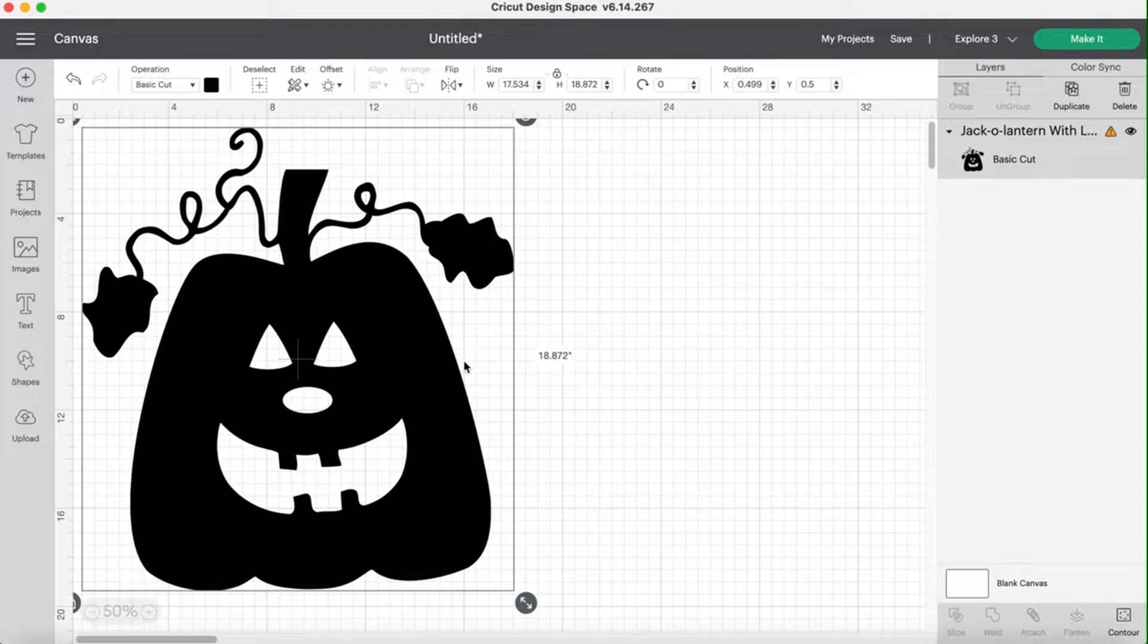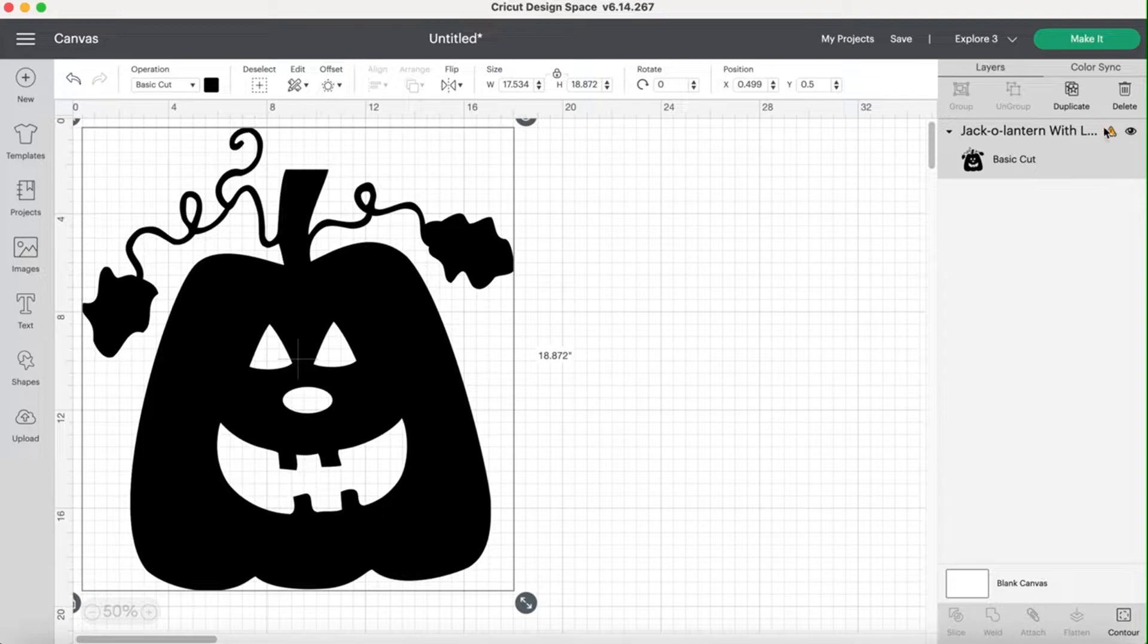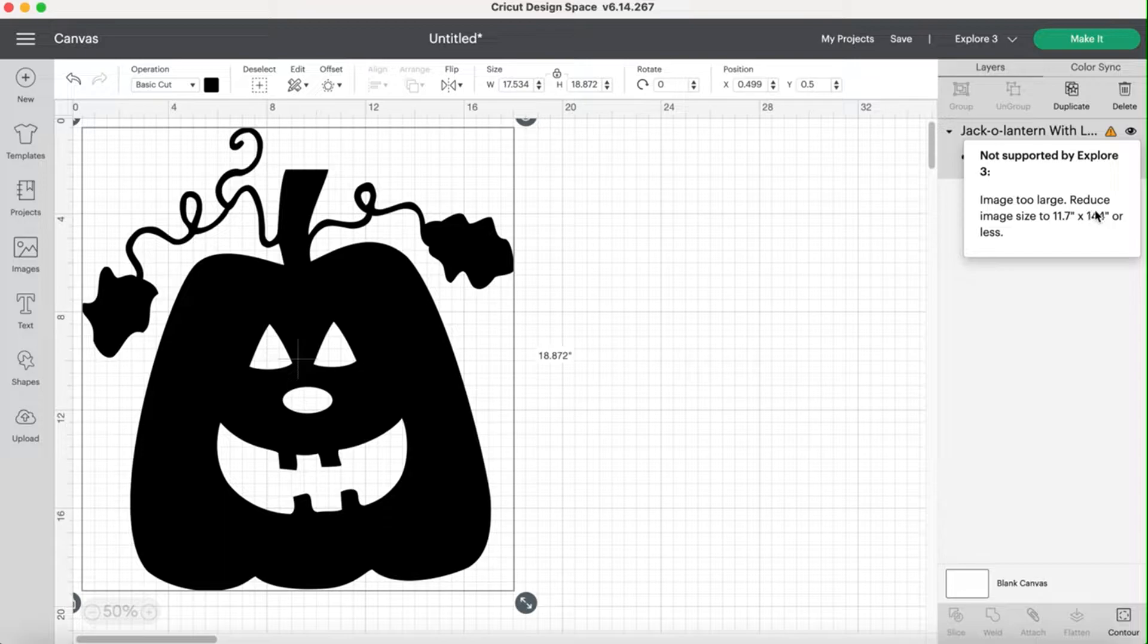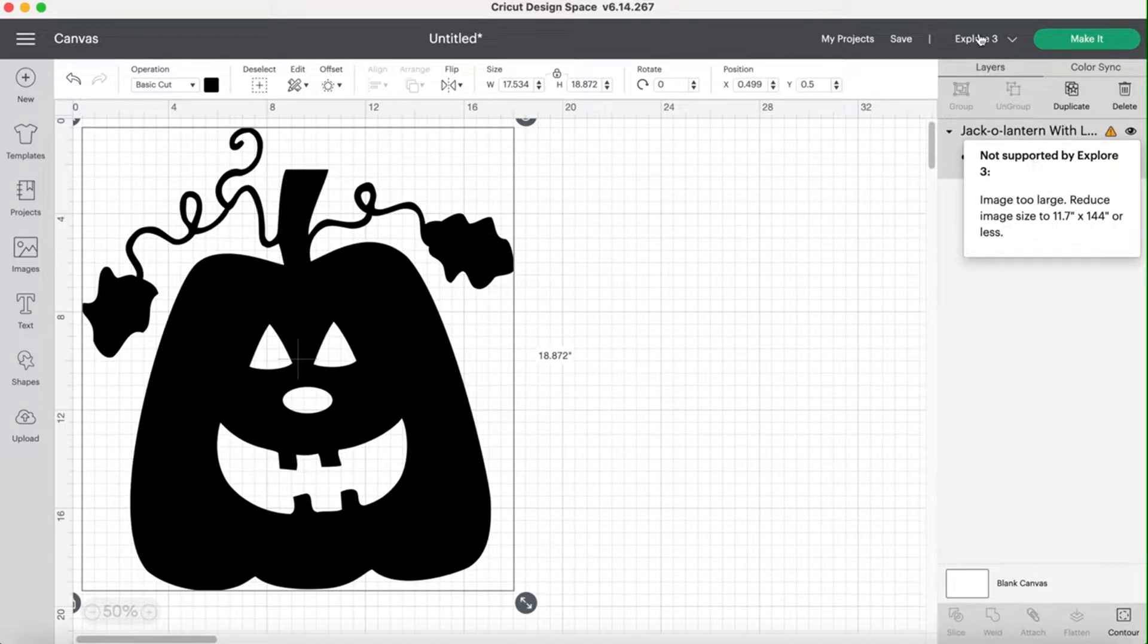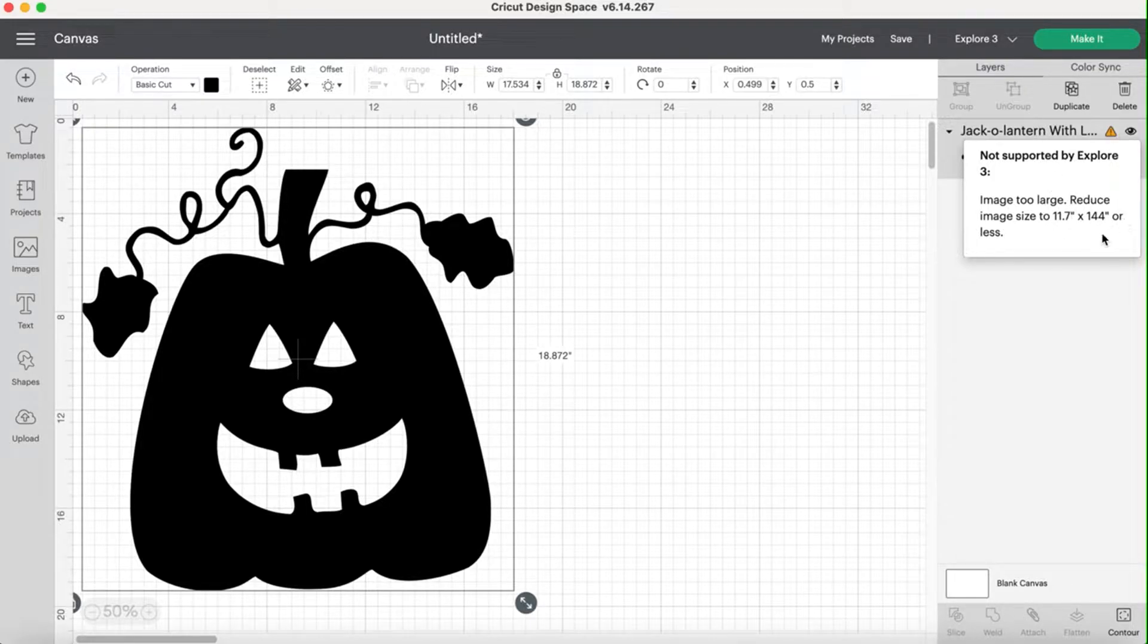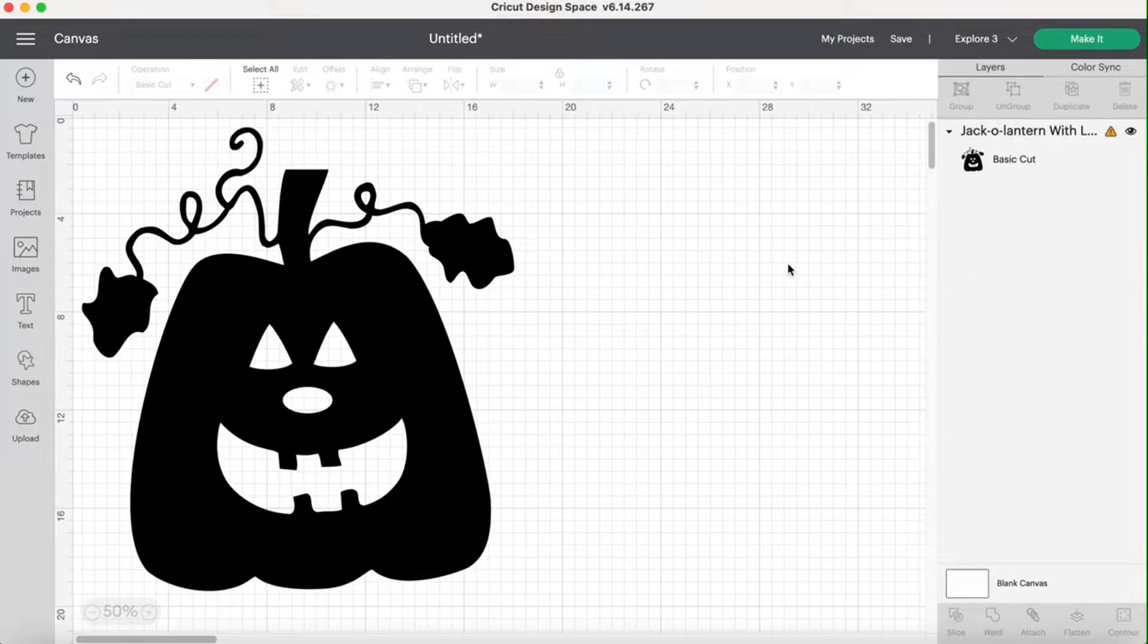The 12 by 24 mat is 11 1⁄2 inches by 23 1⁄2 inches because you need that quarter inch all the way around. So if I'm going to be using 11 1⁄2 by 23 1⁄2 as my shape, I obviously want this guy to be bigger than that. So you can see right now my width is 17.534 and my height is 18.872. So the great thing about this particular project is while he's too wide to cut on one mat, he's not too tall. So I would be able to cut this in just a couple of mats.